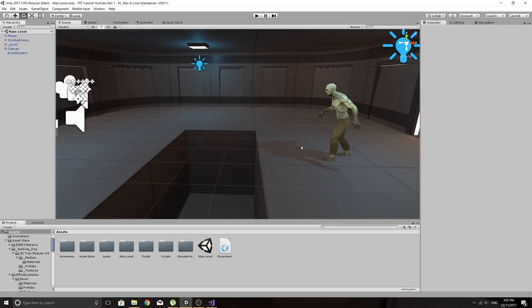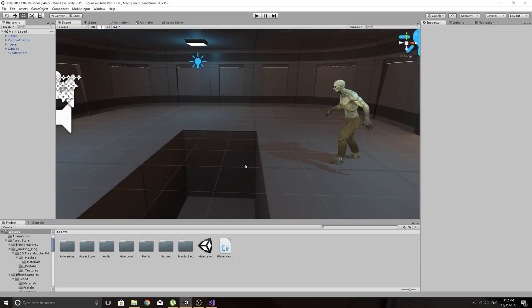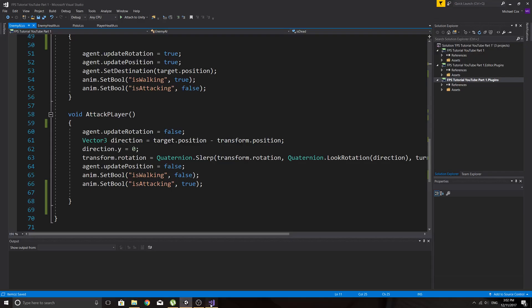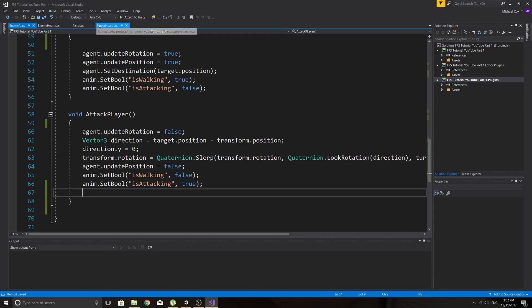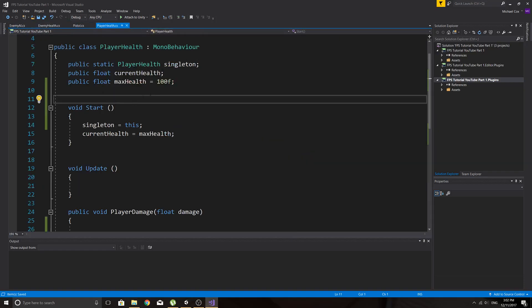Okay, sorry about that guys, I got called away for a while. Right, we were trying to access our player health script in here and what we're going to do is go back here to player health.